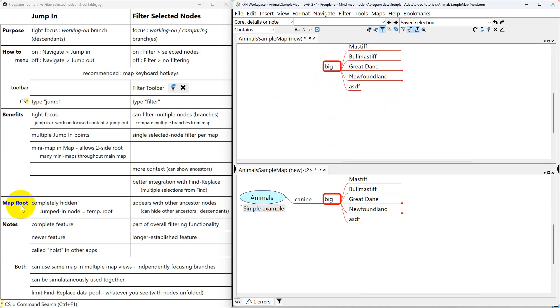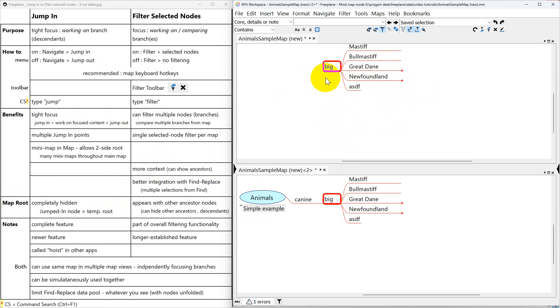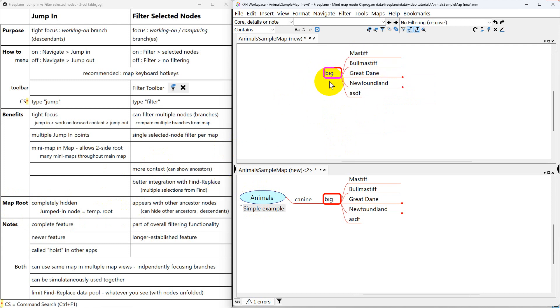And again, just to review about the map root, which is here. In Jump In, it's completely hidden because this is now the working root node. Whereas in filtered selected nodes, it's visible back through the ancestor side.